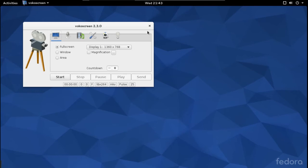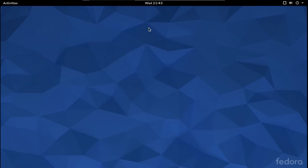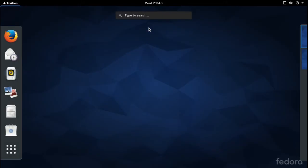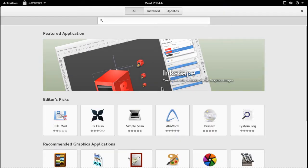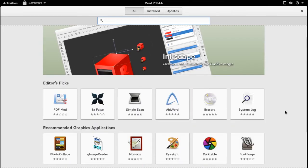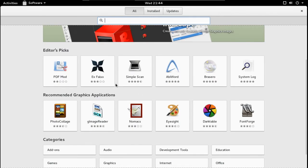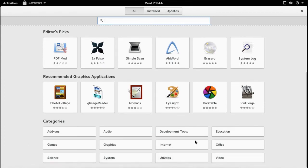Let's take a quick look at what else is installed. Let's go to the Software Center. You can see All, Installed, Updates — scrolling down: Editor's Picks, Recommended, Graphics, Applications, some categories here which are very user-friendly.